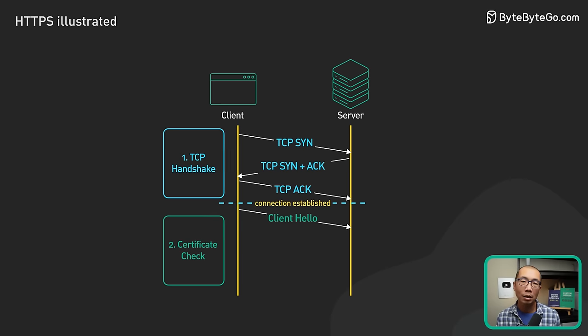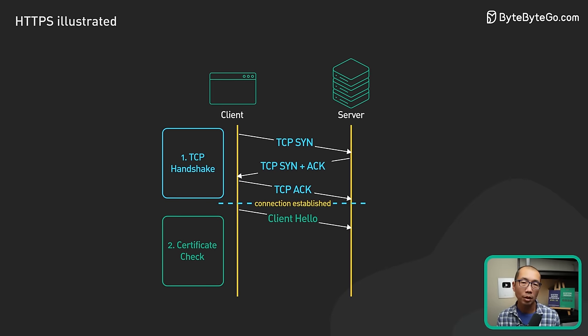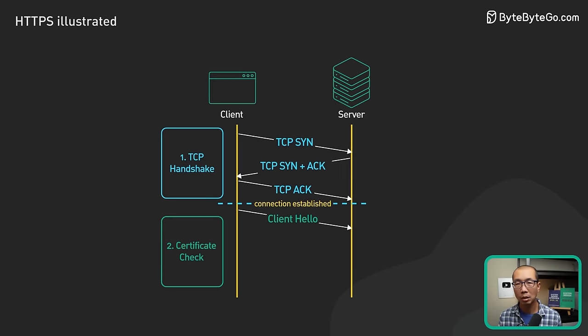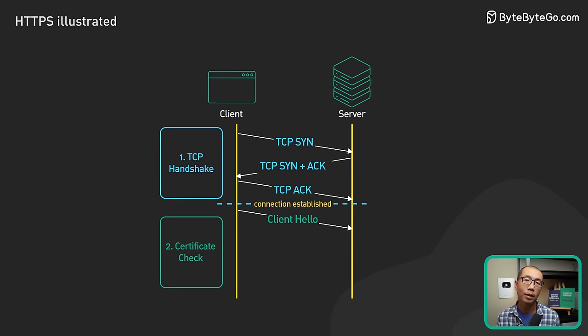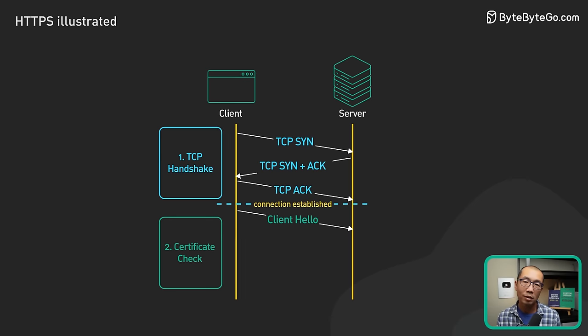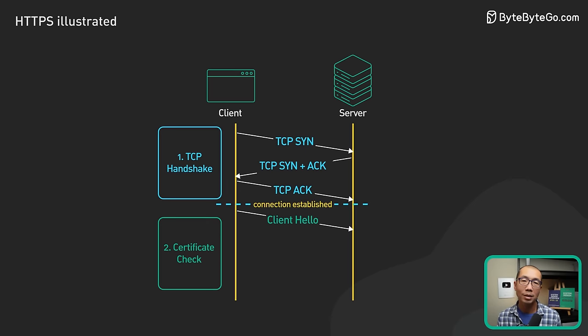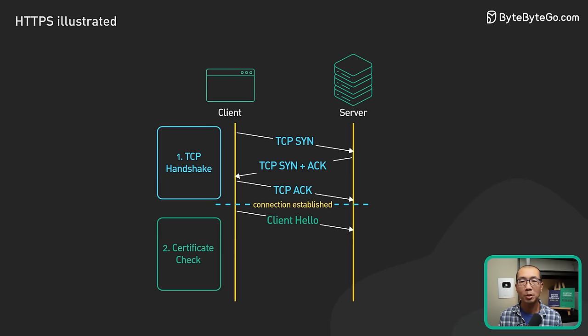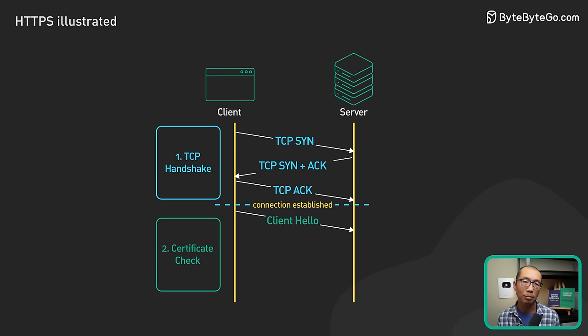First, what TLS version it can support - it could be TLS 1.2, TLS 1.3, etc. Second, what cipher suites it supports. A cipher suite is a set of encryption algorithms to use to encrypt data.